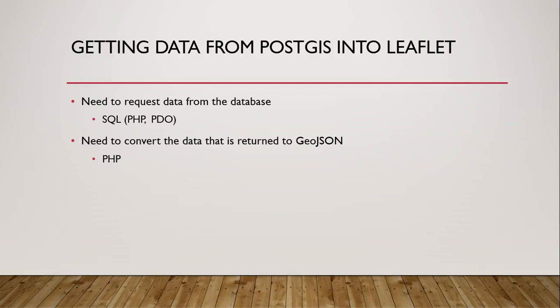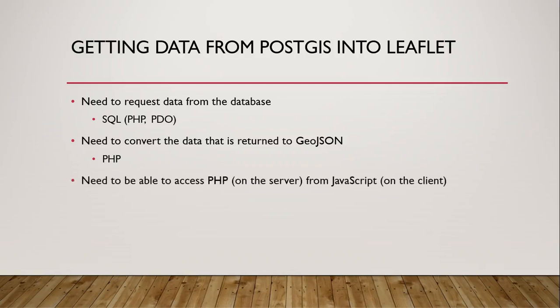It can't respond to user events on the client, we can't display data on the client. It's almost like it's two different worlds, and so the question is how do we get these to talk to each other. We need to be able to access PHP on the server from JavaScript which is running on the client, and the way that we do that is through a technology called Ajax.